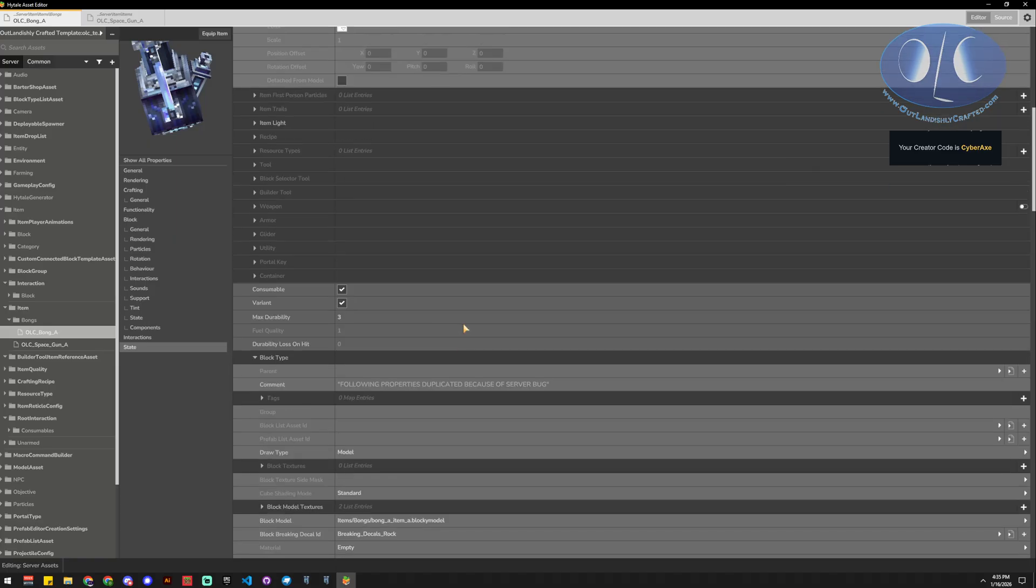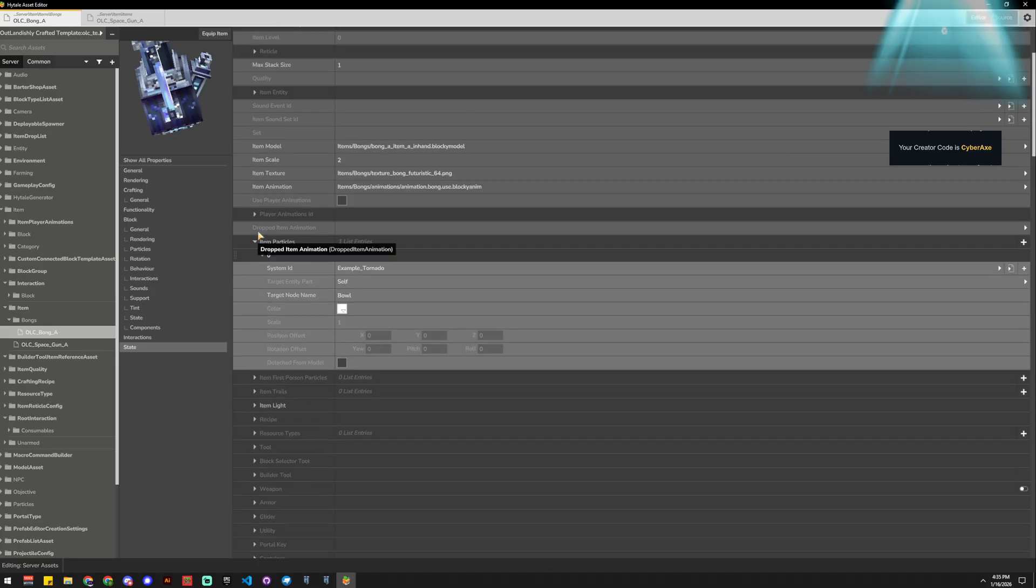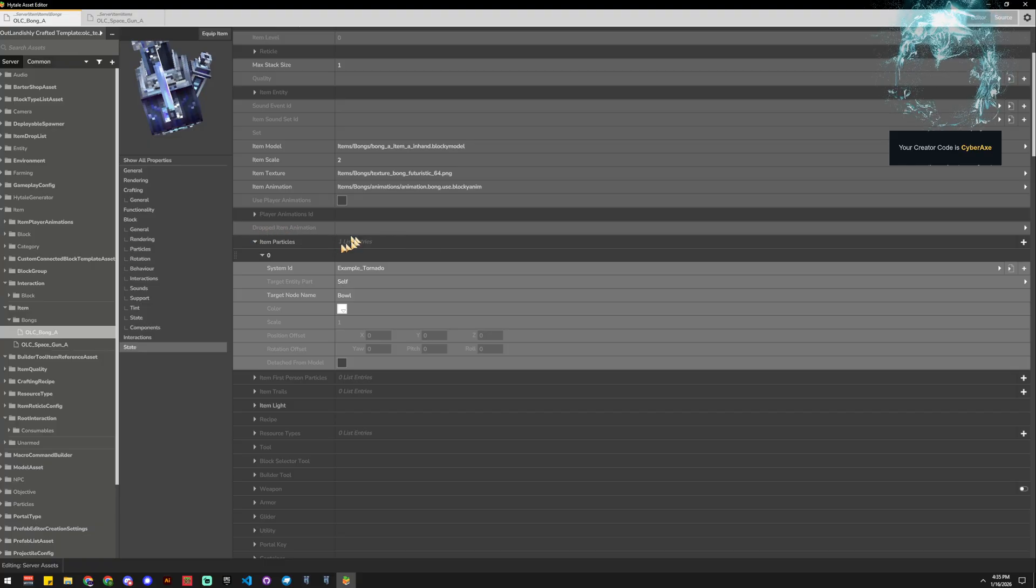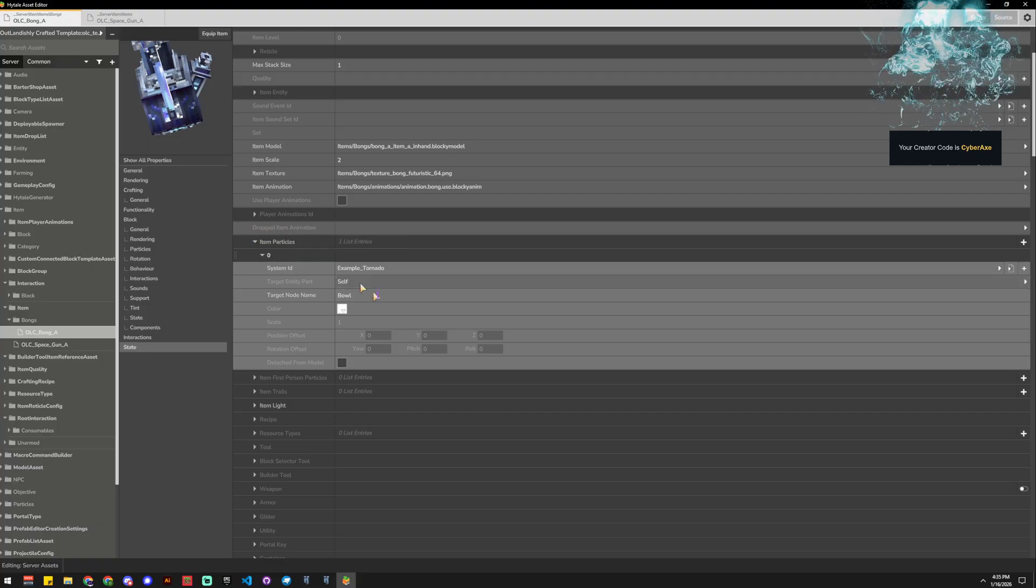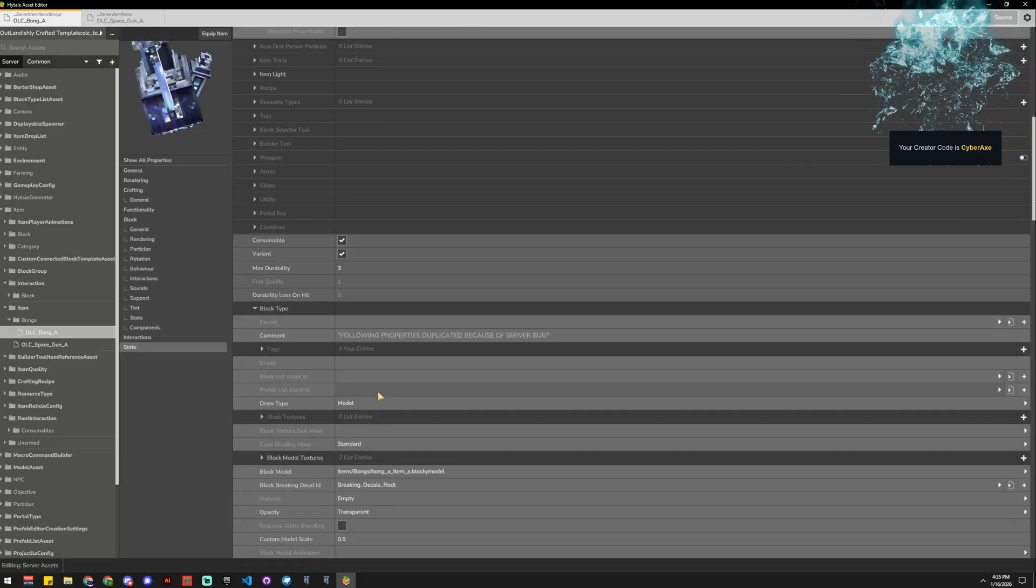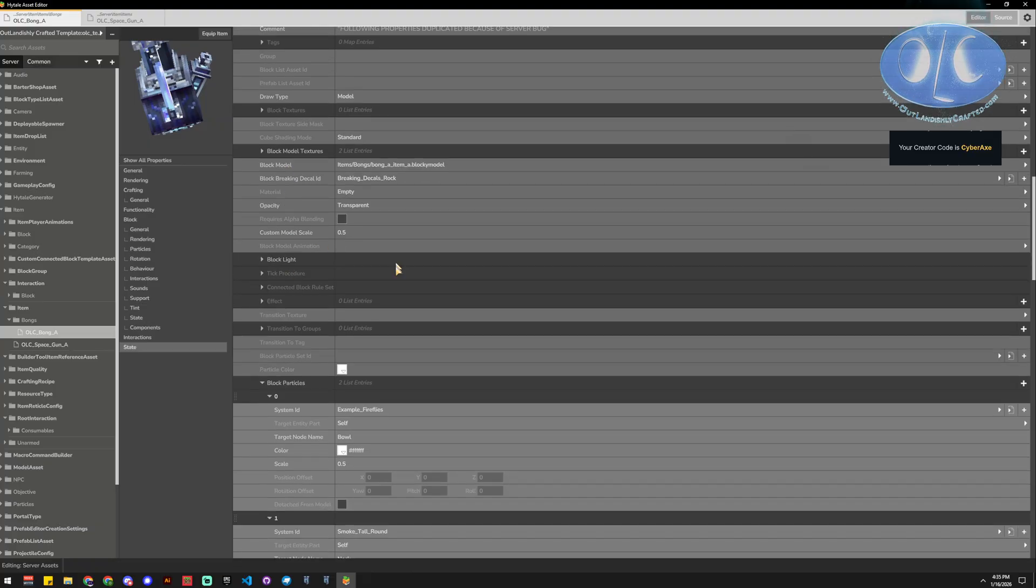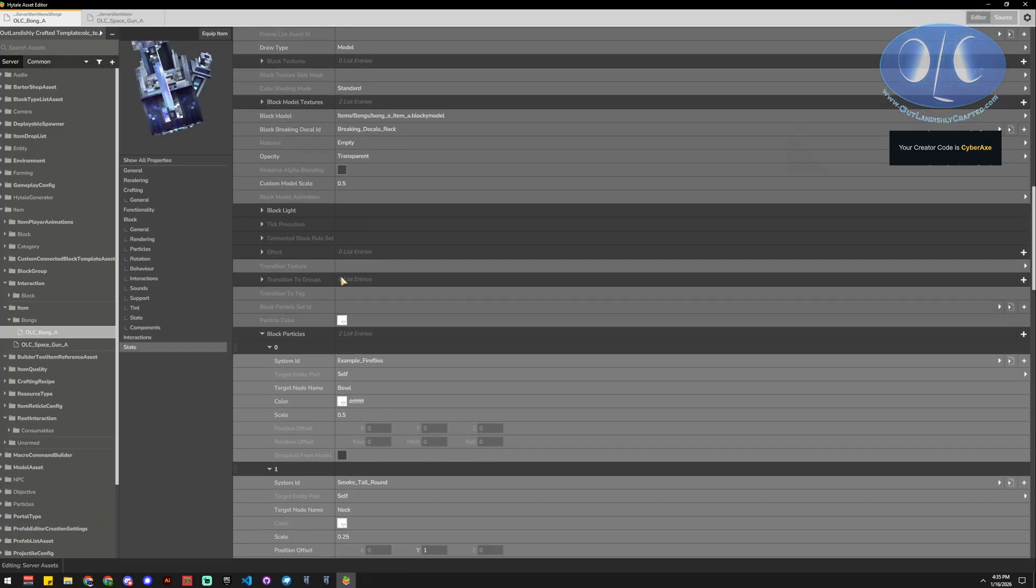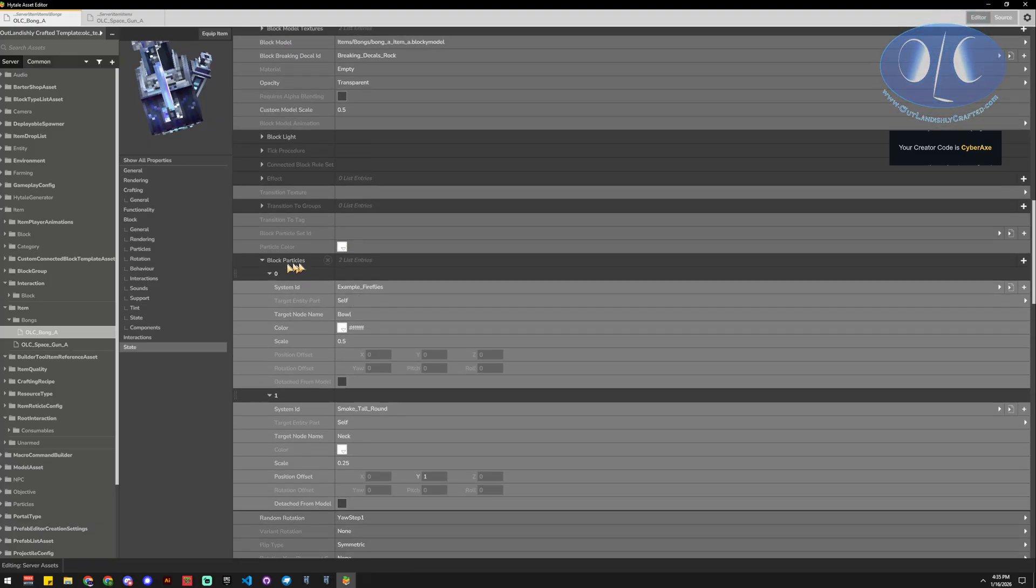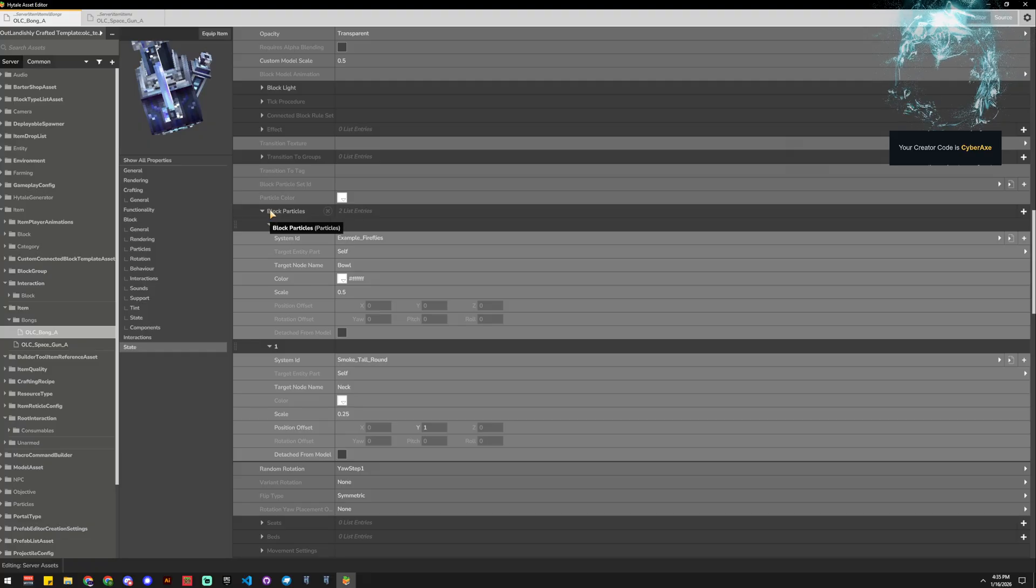Wherever you see this, so drop item, this is the item particles, you can add particles in, and wherever you see anywhere that it says particles, so block particles, that's the one we're going to do to show off when it's in its block state.